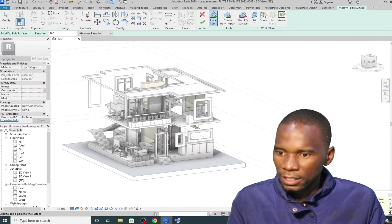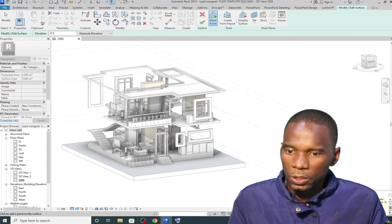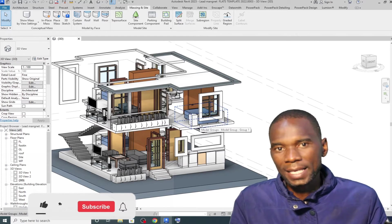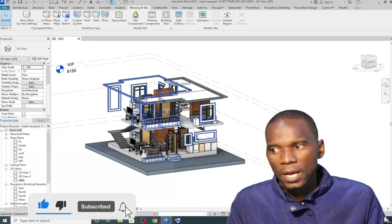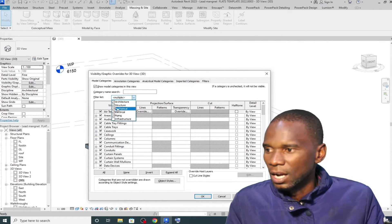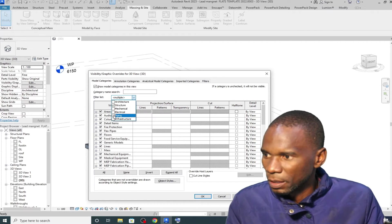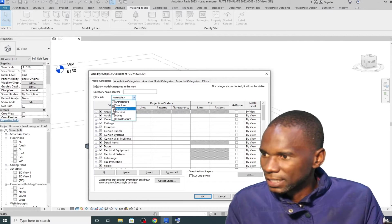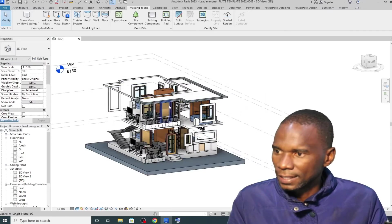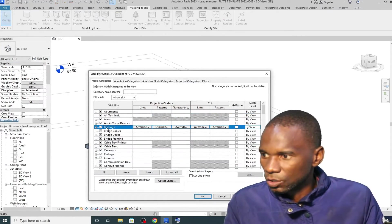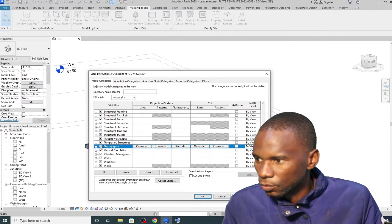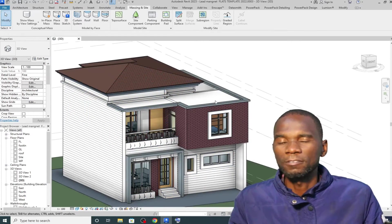If you try to create a topo surface while topography is hidden, Revit will tell you 'topographic elements are not visible in your current view.' So make sure you go to Visibility Graphics and check if that category is turned on. This applies to any discipline — structural, MEP, or architectural. Everything is categorized here. Under the filter list, you can filter by discipline — structure, mechanical, electrical — but I prefer leaving everything on. Let me bring back everything — walls, roof, topography — click Apply and OK.